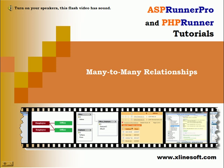Hello and thank you for joining ASPRunner and PHPRunner tutorials. Today you will witness a step-by-step presentation of handling the many-to-many relationships using master detail functionality of the software.